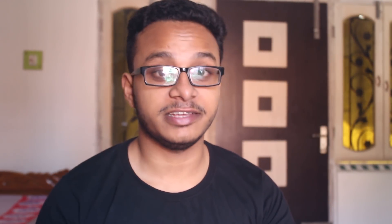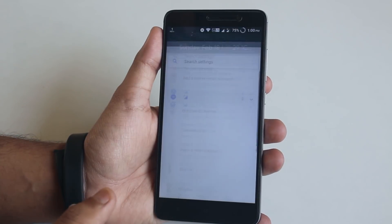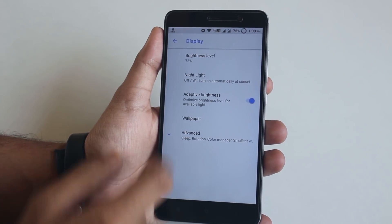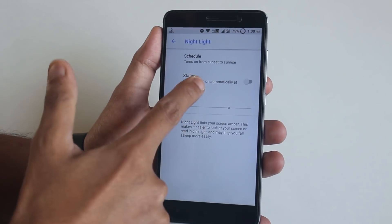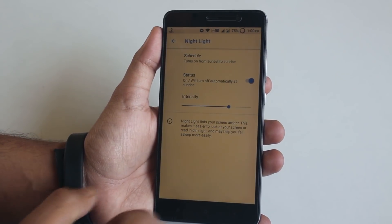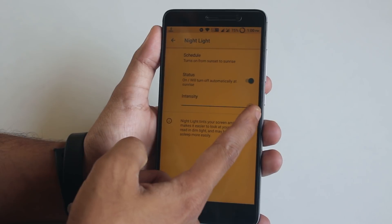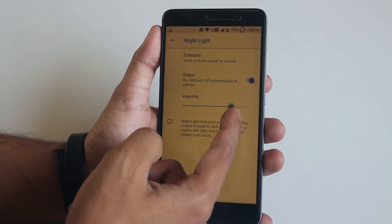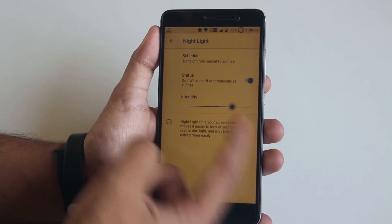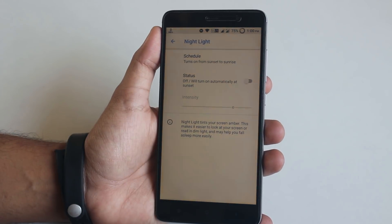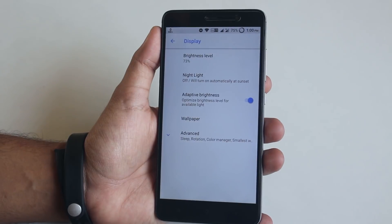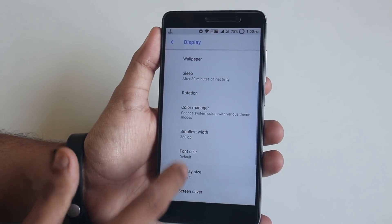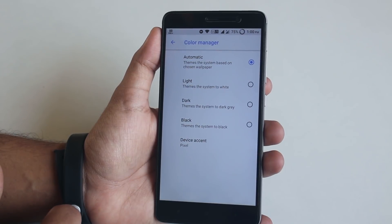Next up, let's jump into the display settings. First, let's talk about the night mode or read mode — it works super fine, as you can see. The good thing is you can even adjust the intensity of it. I'll just turn it off for now. Here are some more things like ambient display. Now let's jump into the color manager.